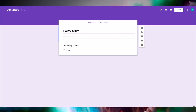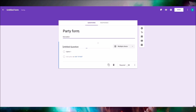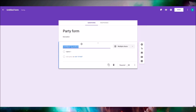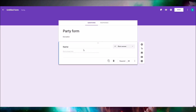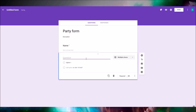Right now I'm writing a title for the form and also a description. The first question is going to ask for the user's name. We're gonna make that a short answer question and also a required question.